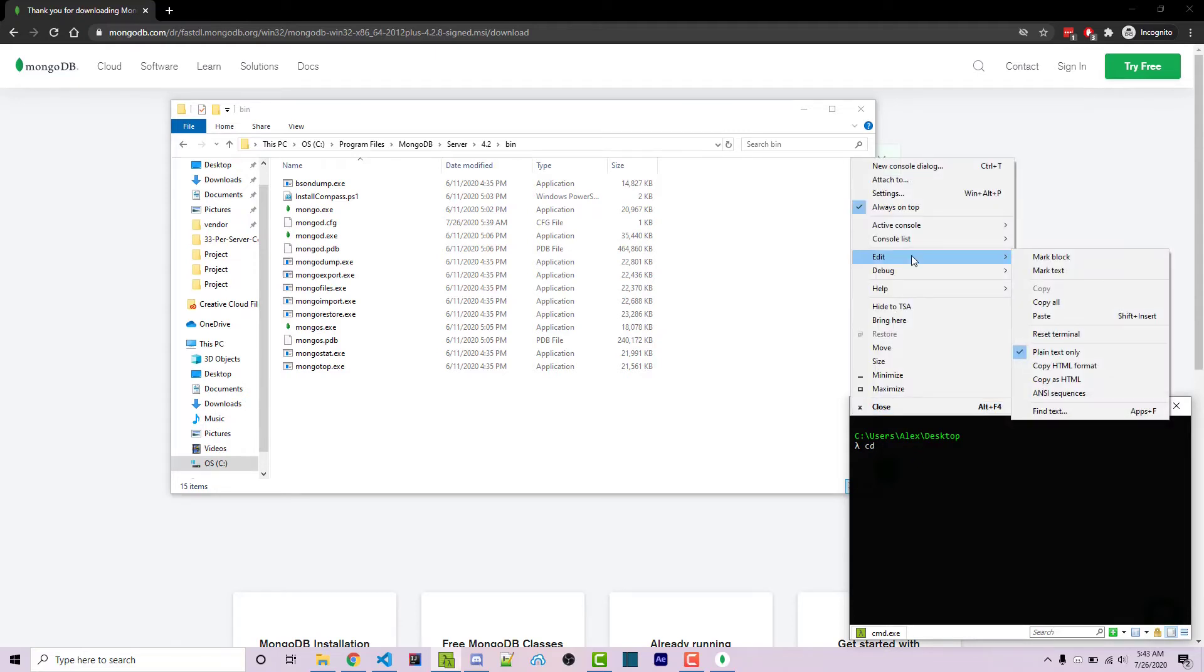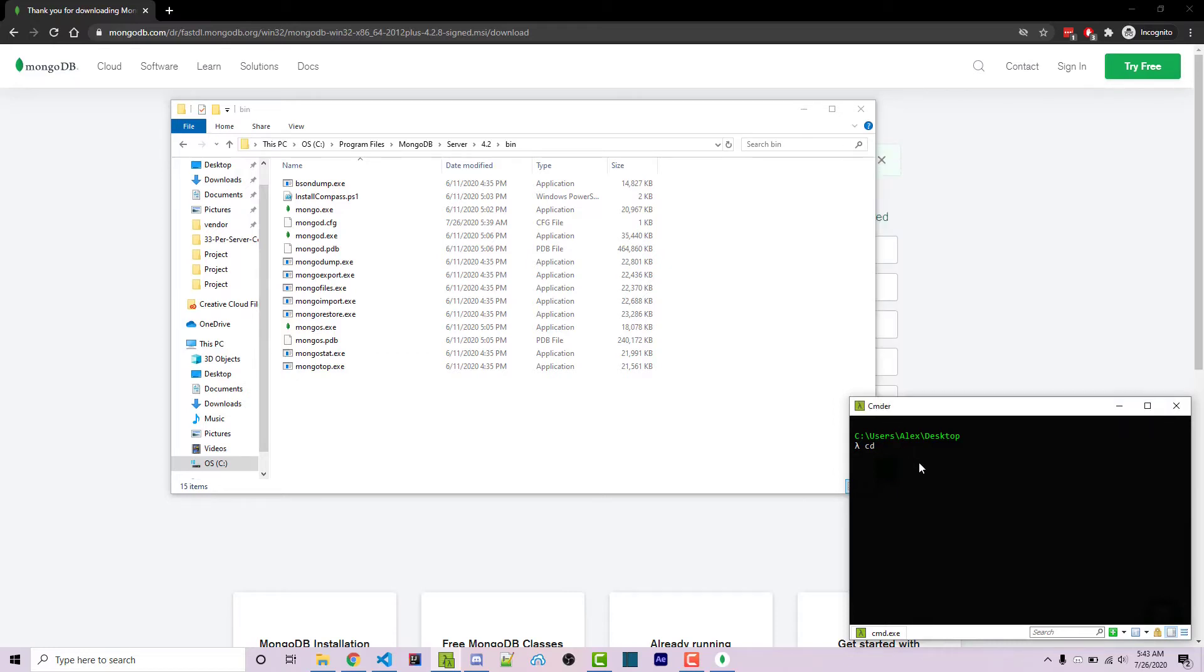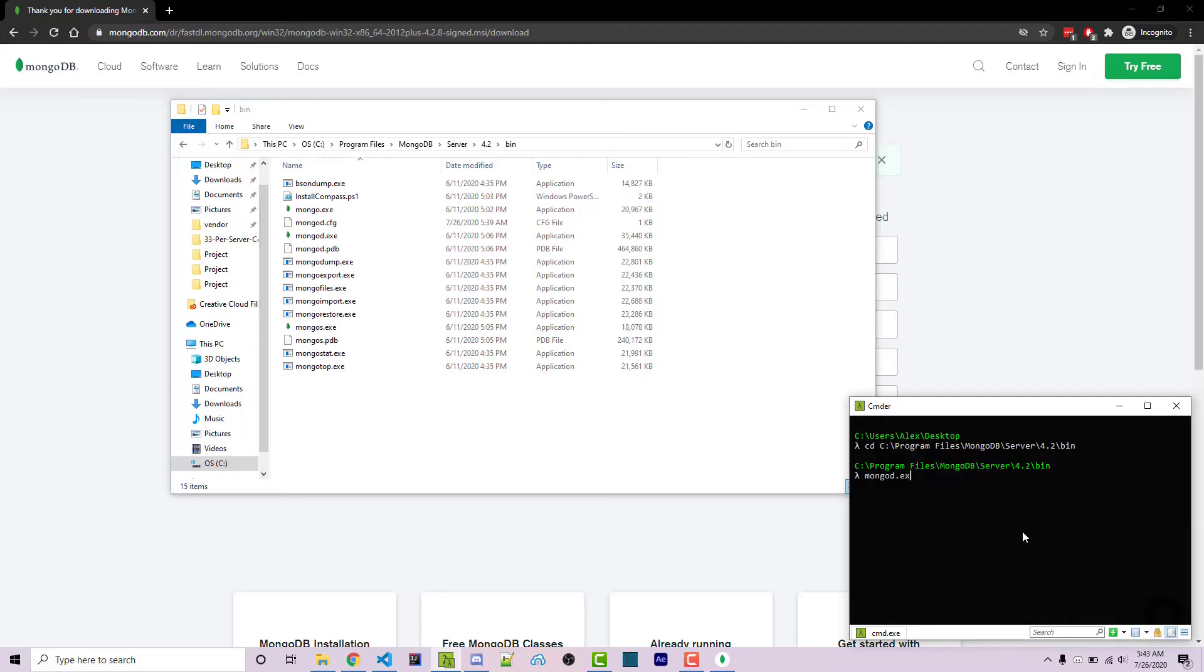I can go to edit and then I can click paste. Or alternatively in this console, I can just simply right click. Now I can press enter and we see that we've navigated to this directory. We now want to run mongod.exe by simply typing in the name and pressing enter.